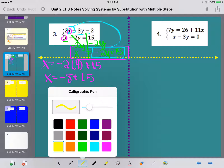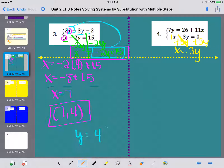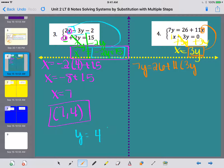For number 4, I want to solve for the variable with a coefficient of 1. I see that x has a 1 with it, so the best thing is to add 3y to both sides. The 3y's cancel on the left, giving me x equals 3y. So where I see x in the top equation, I plug in 3y: 7y equals 26 plus 11 times 3y, which is 33y.